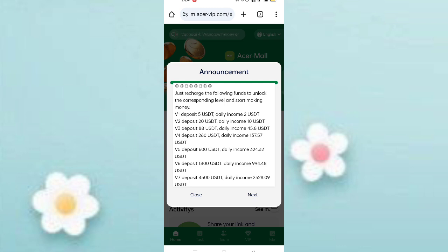In VIP 2, if you reach 20 USDT, you can daily withdraw 10 USDT commission. In VIP 3, if you reach 88 USDT, you get 45 USDT daily commission. In VIP 1 you can withdraw 40 daily, and in VIP 2 you can withdraw 50 daily commissions.